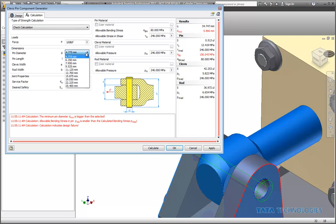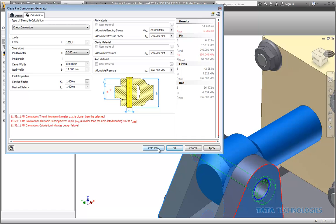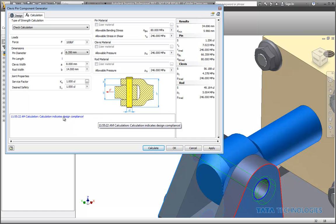So we could bump that up one size maybe, rerun our calculation. In this case, it says, yeah, the design is compliant, but you know what? We probably want to design this with some sort of safety factor built in.